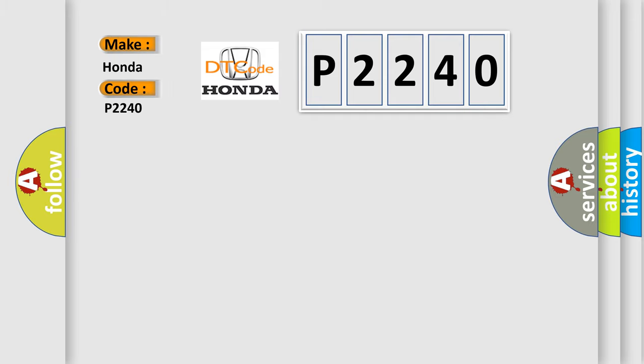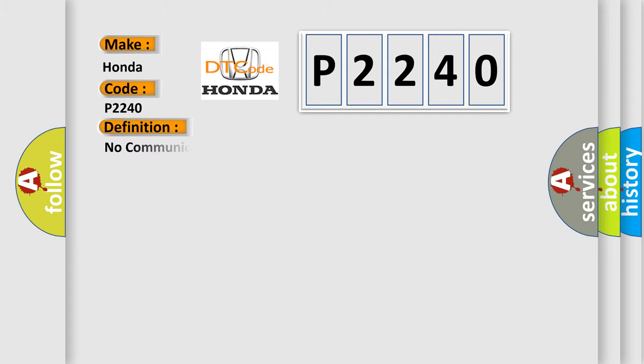Honda car manufacturers. The basic definition is: No communication with body control module. And now this is a short description of this DTC code.